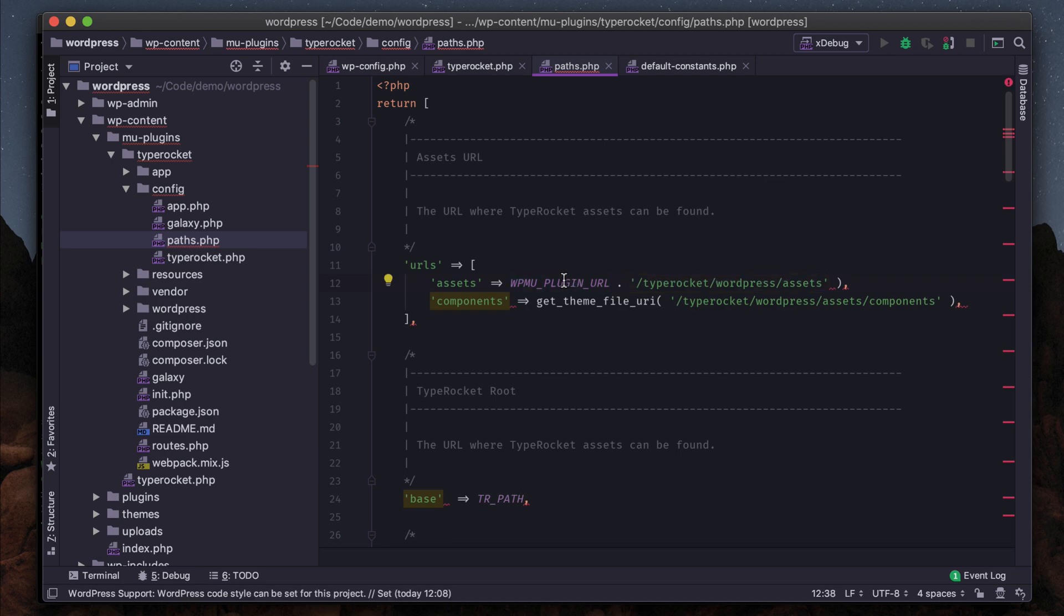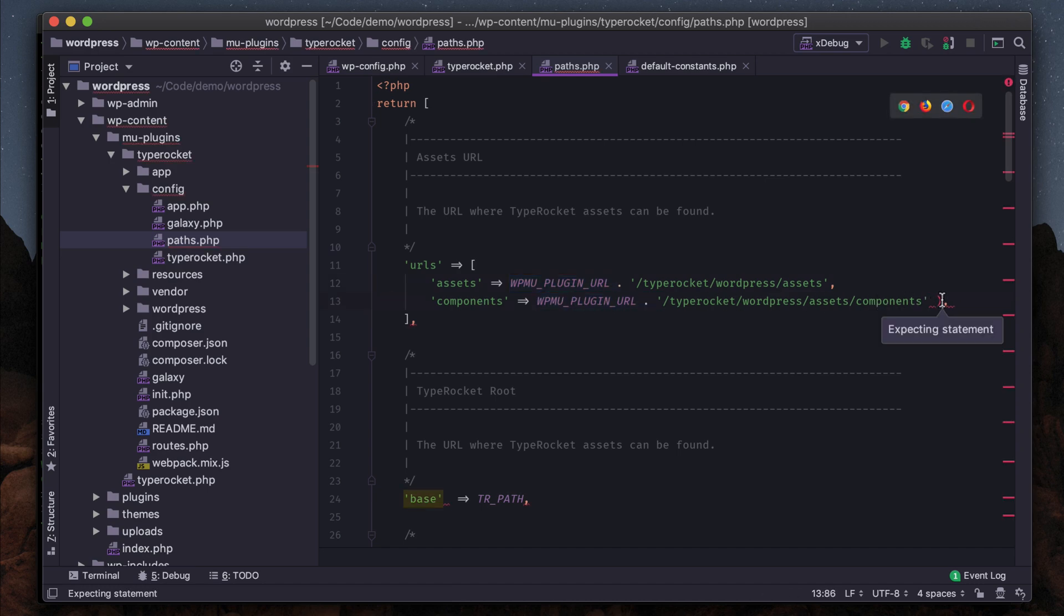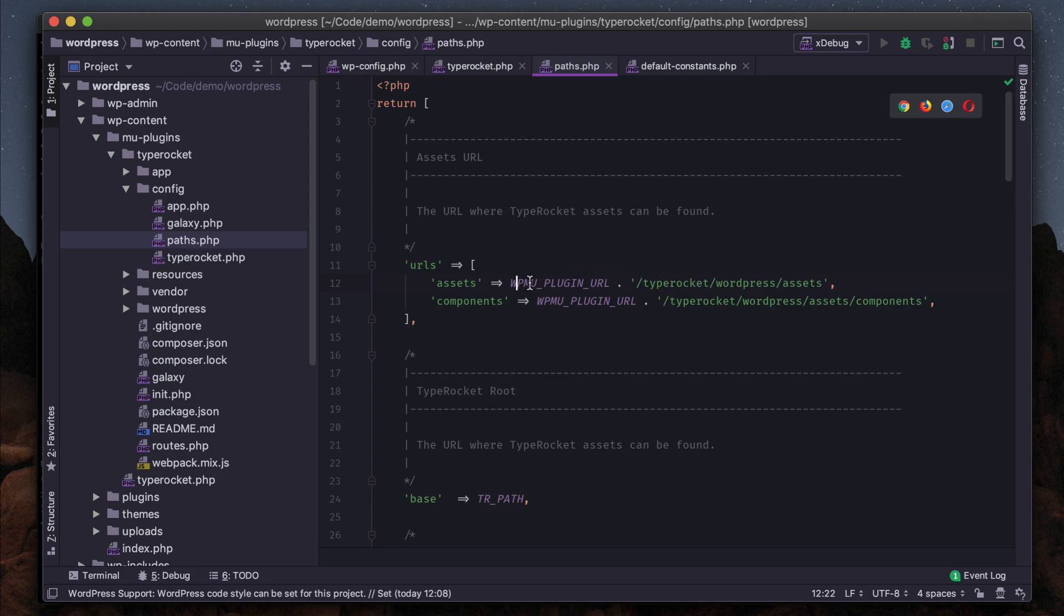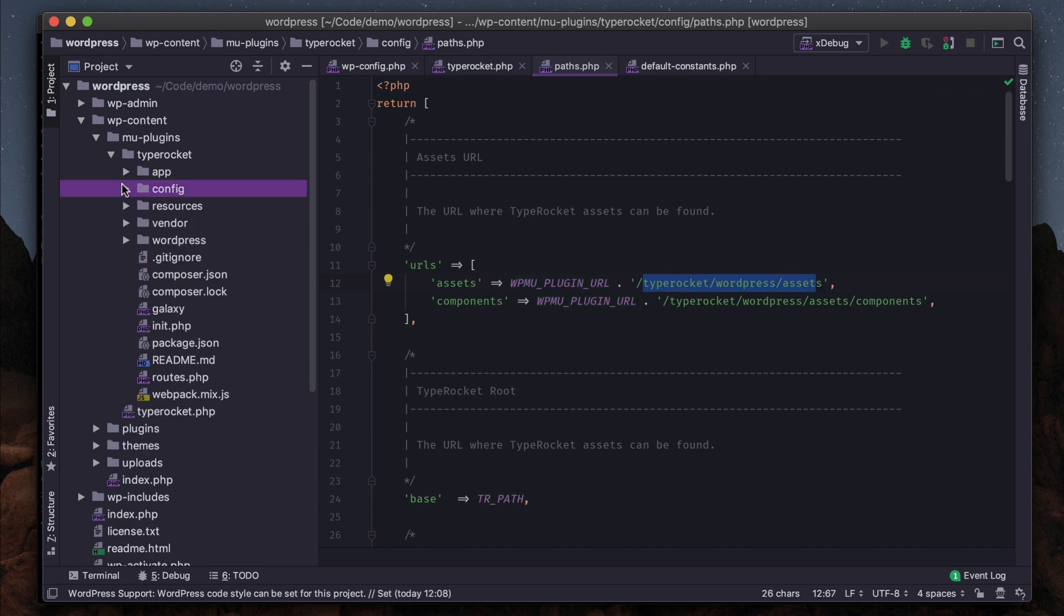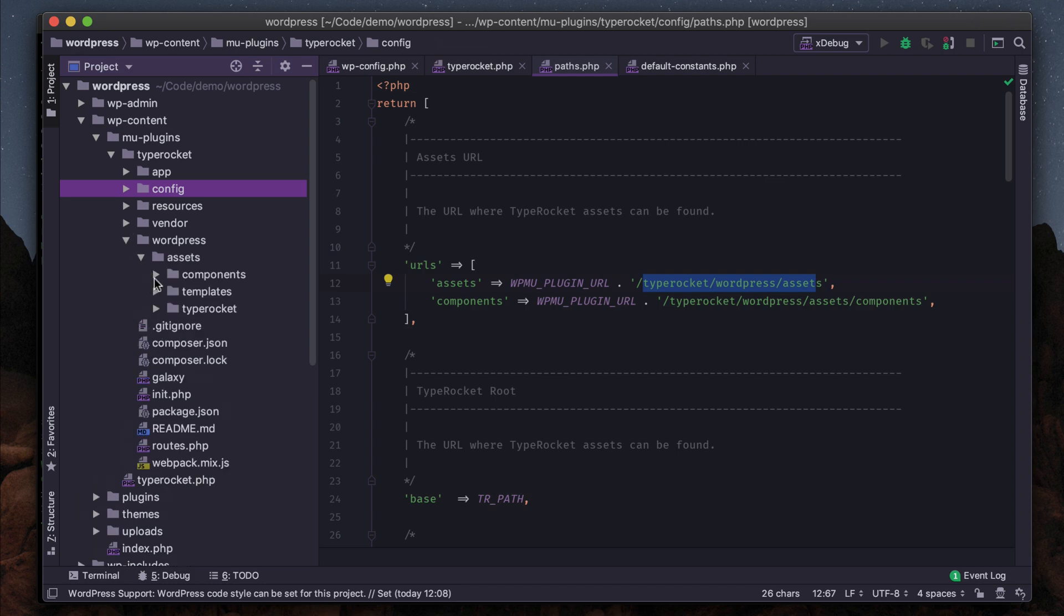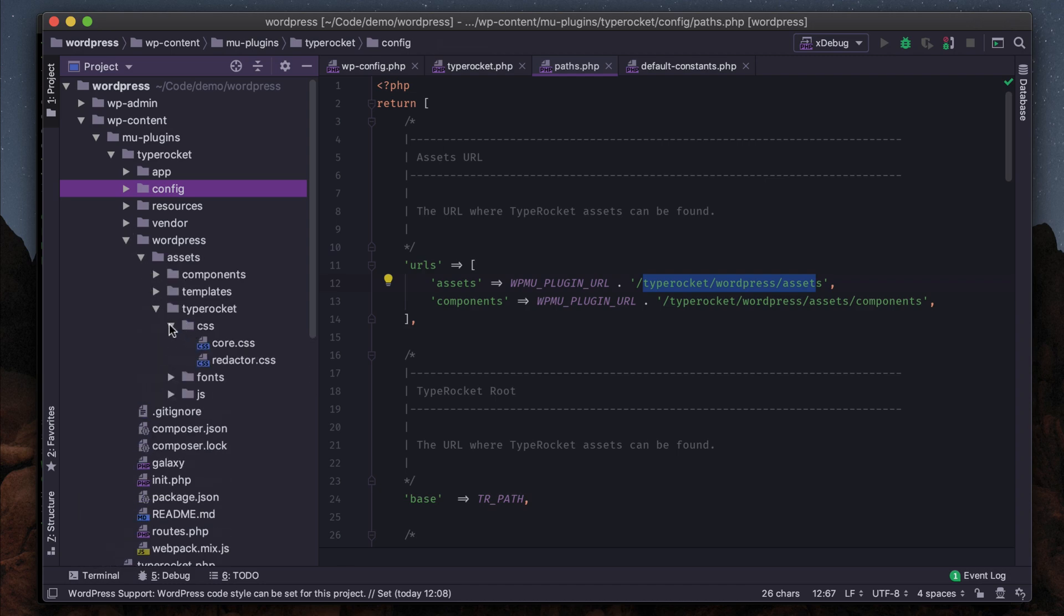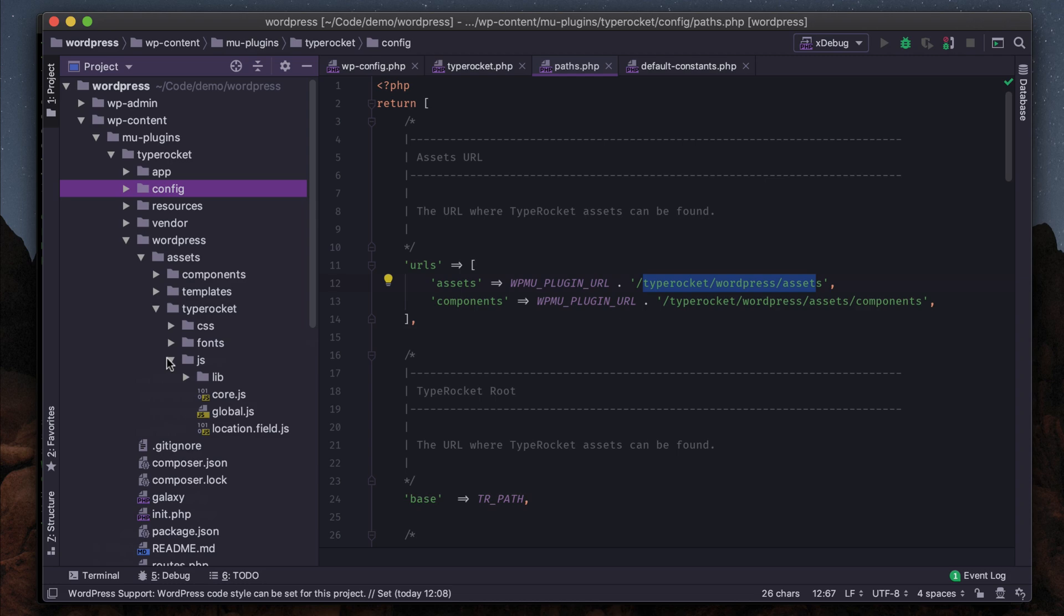We'll do that and then copy that and put it here. This will make sure that we look inside the mu-plugins directory, find the URL for that, and then it'll be under TypeRocket WordPress assets. That's where all of the assets and CSS for TypeRocket are stored—TypeRocket CSS, JavaScript, all that good stuff.